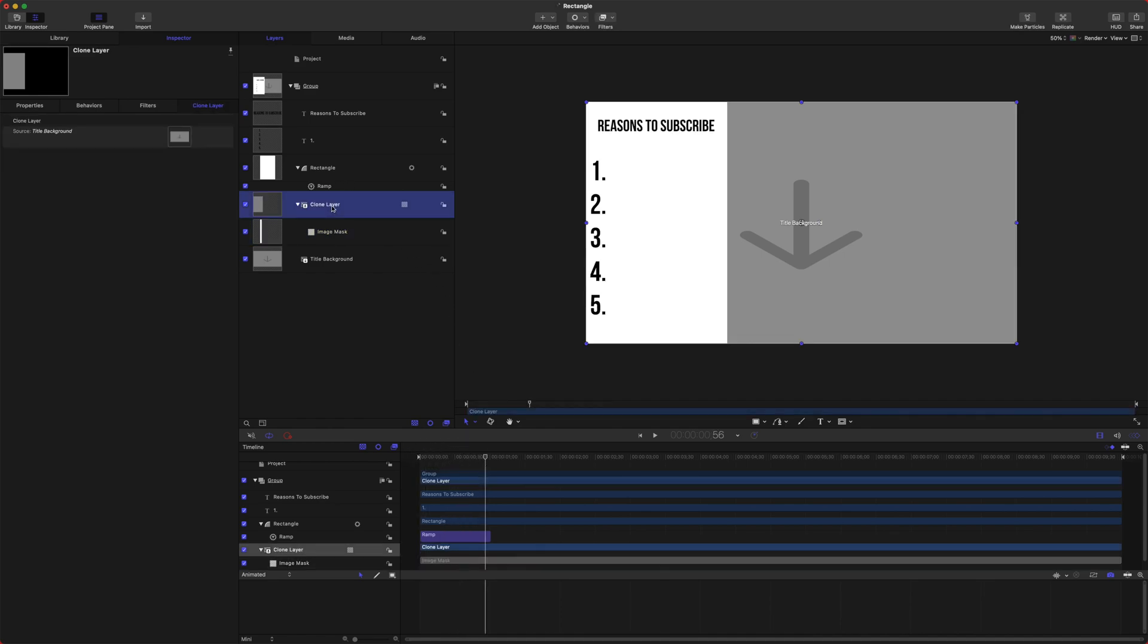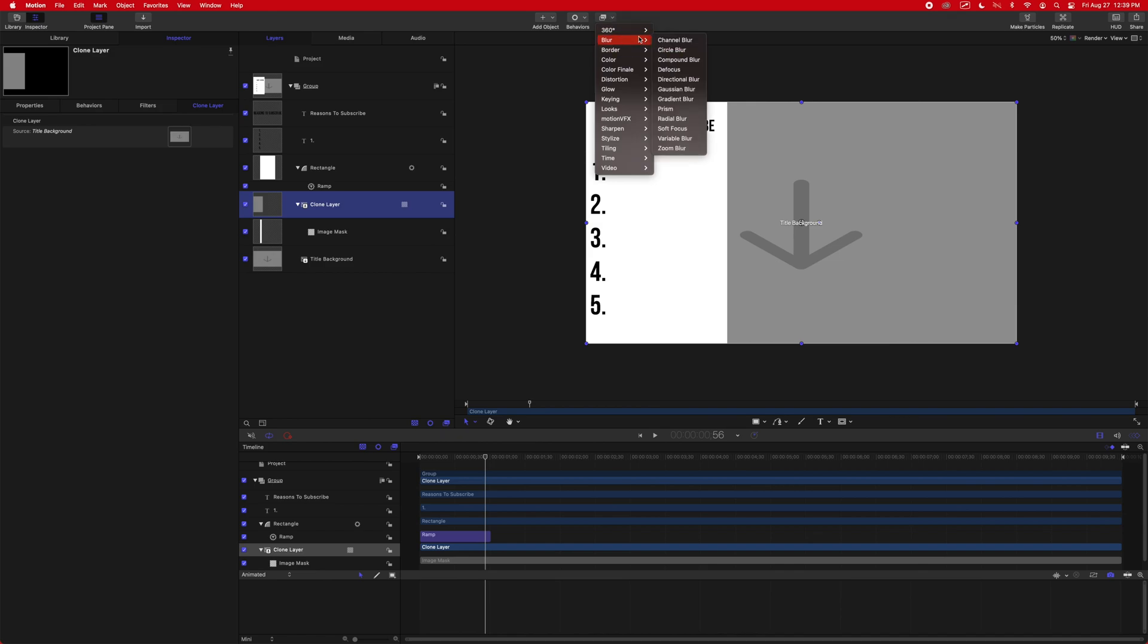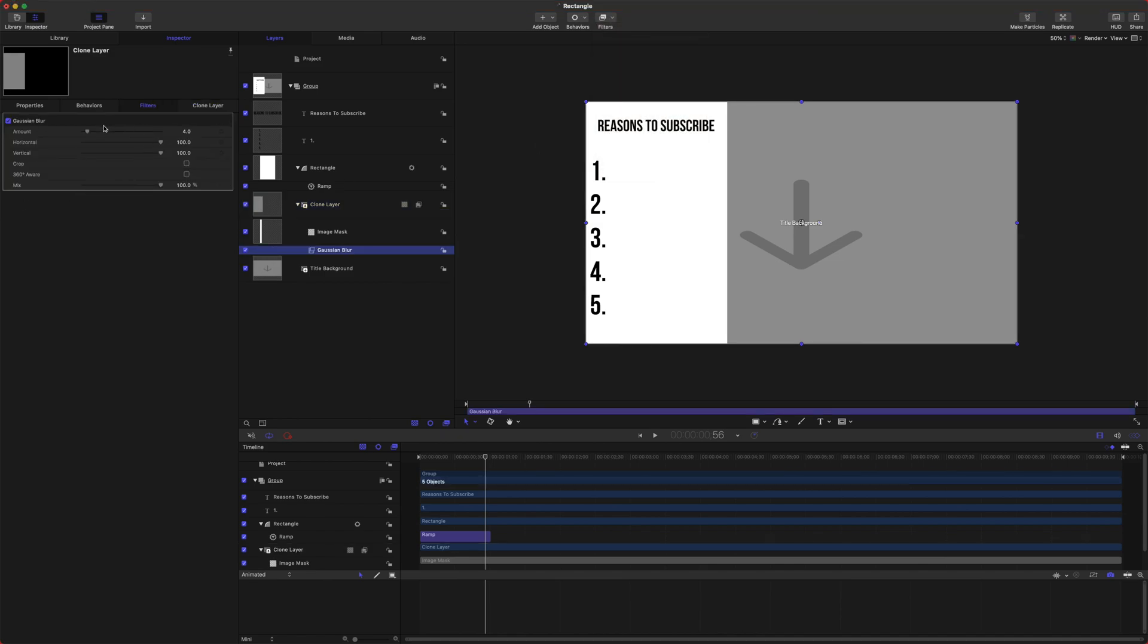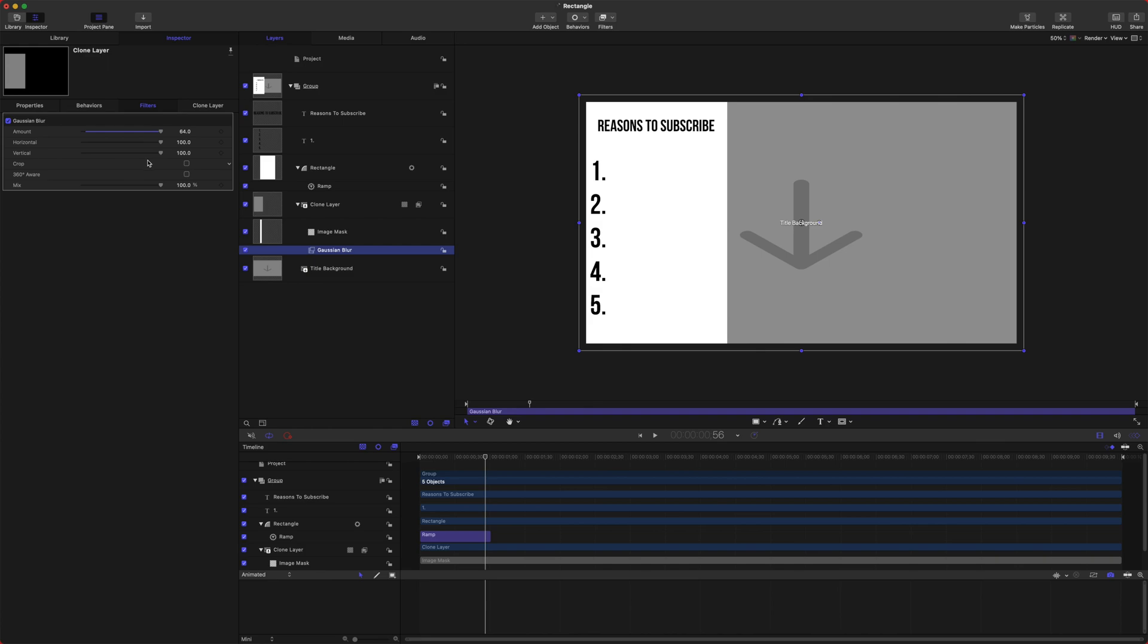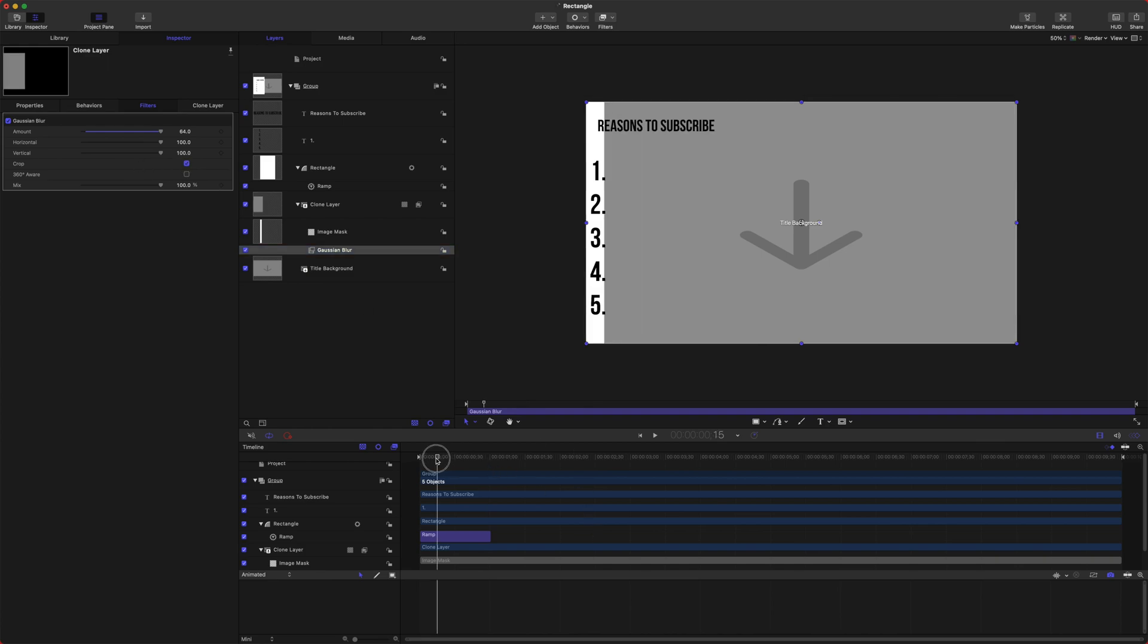So now if we apply an effect to this clone layer, we'll go up to Filters, Blur, and we'll set this to Gaussian Blur. We can drag that on up to a full 64, and you'll notice how it expands it out past the edges. To fix that, we'll just click this Crop button and it will be good to go.